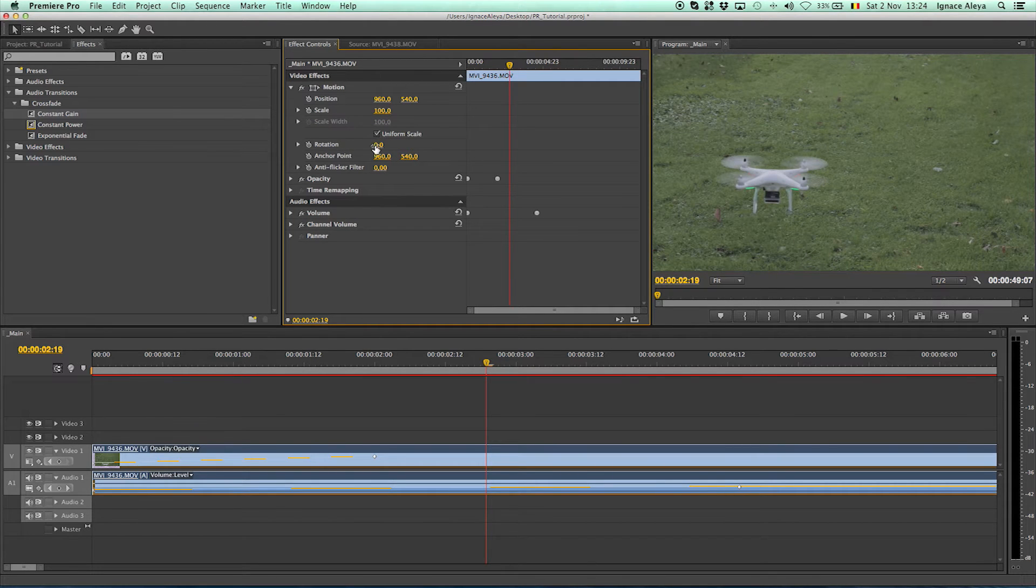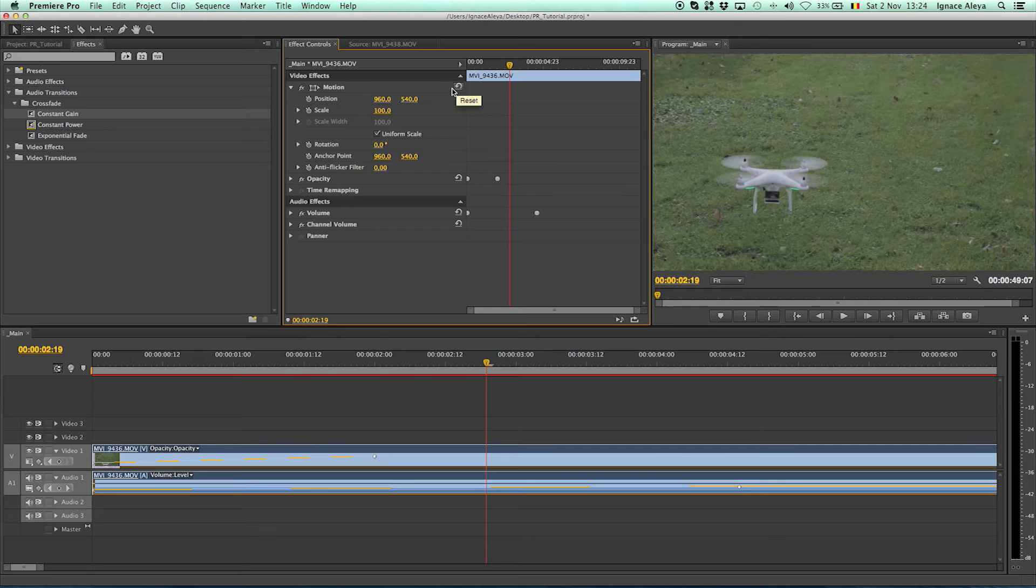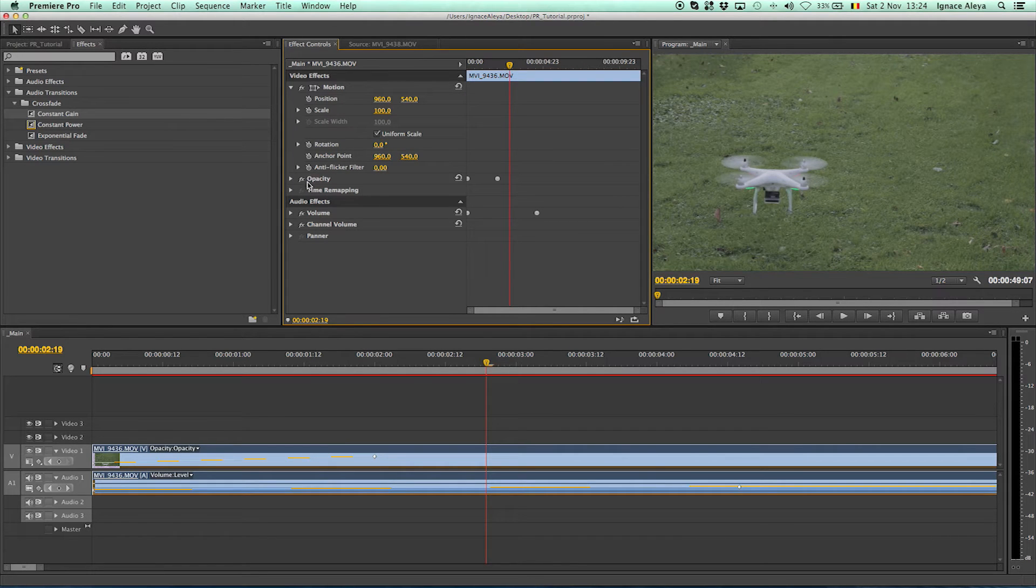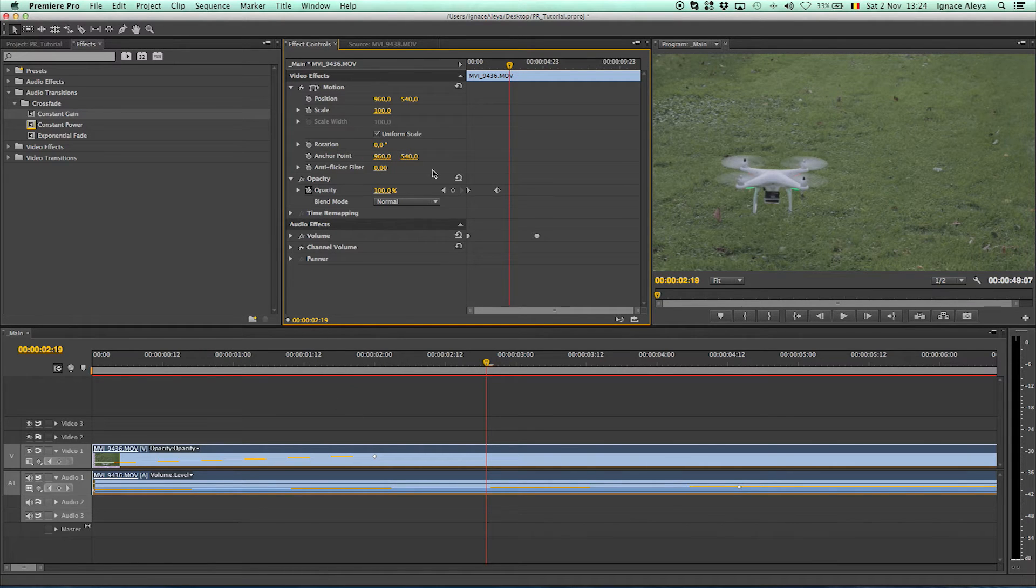And the rotation, okay, and you can also do the opacity in here. As you can see we created two keyframes in the previous tutorial and you can see those keyframes in this video.